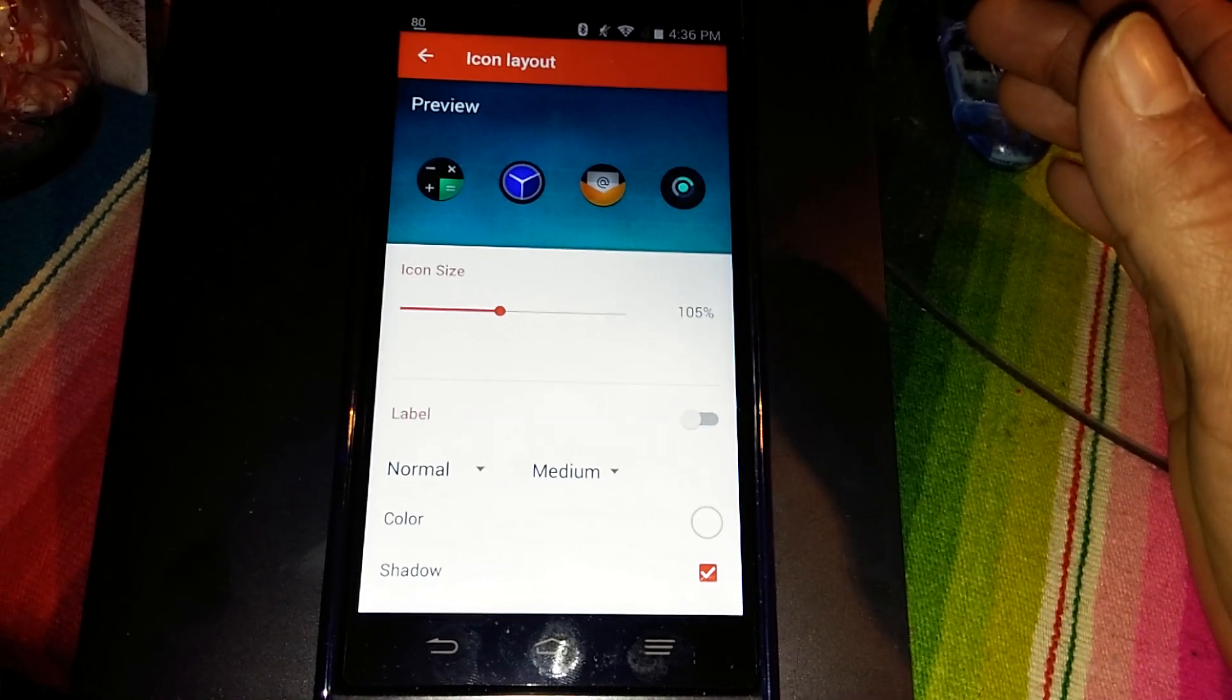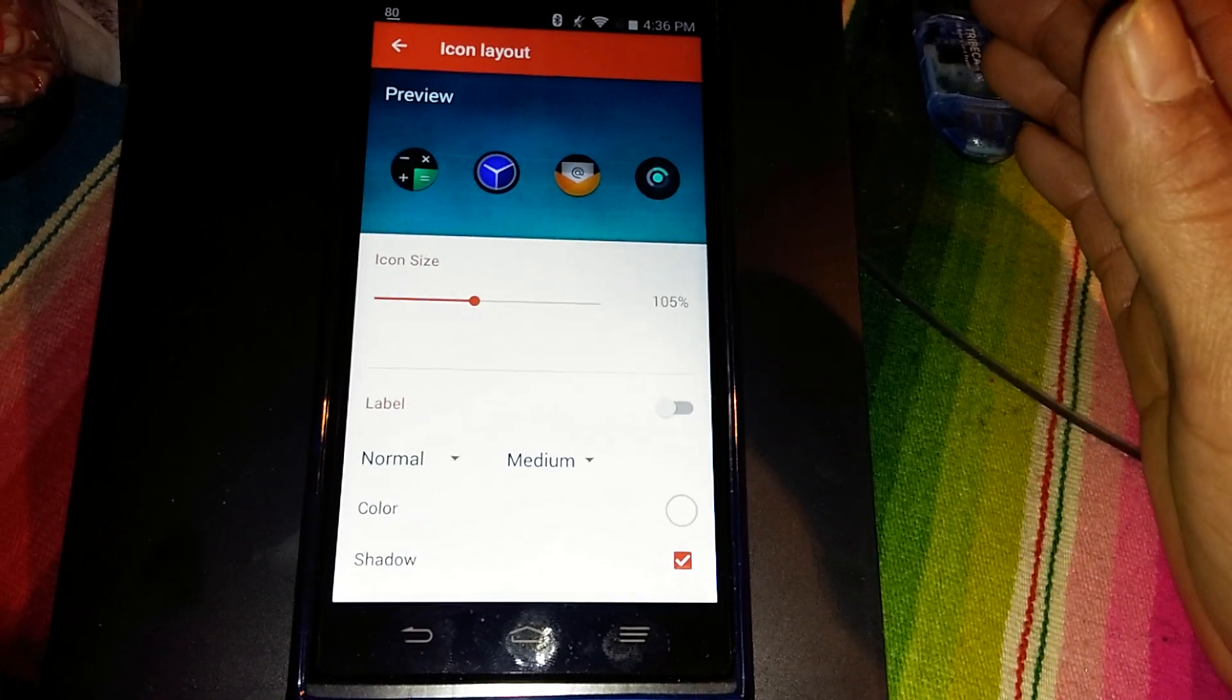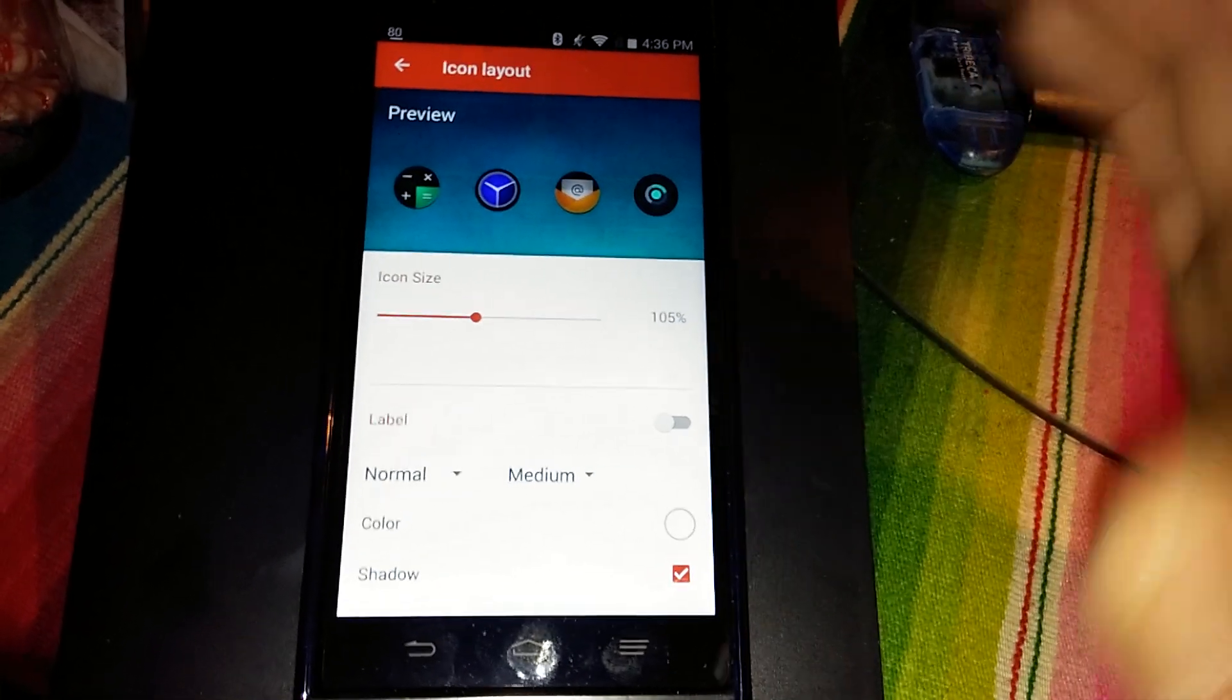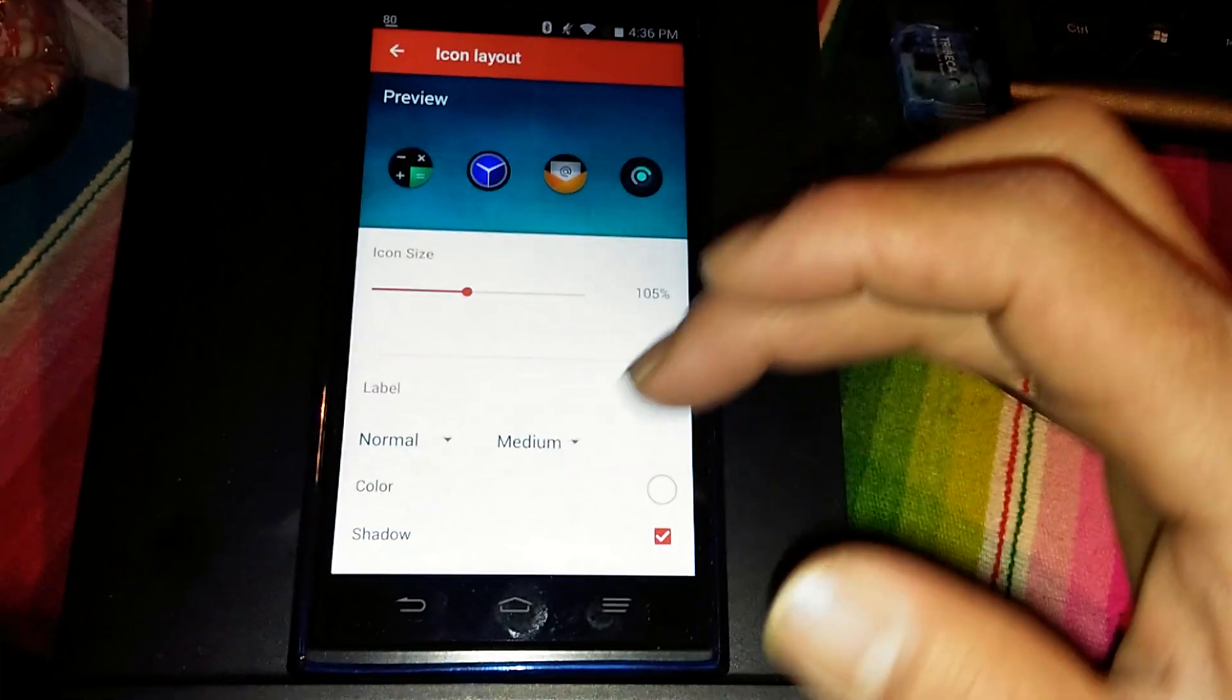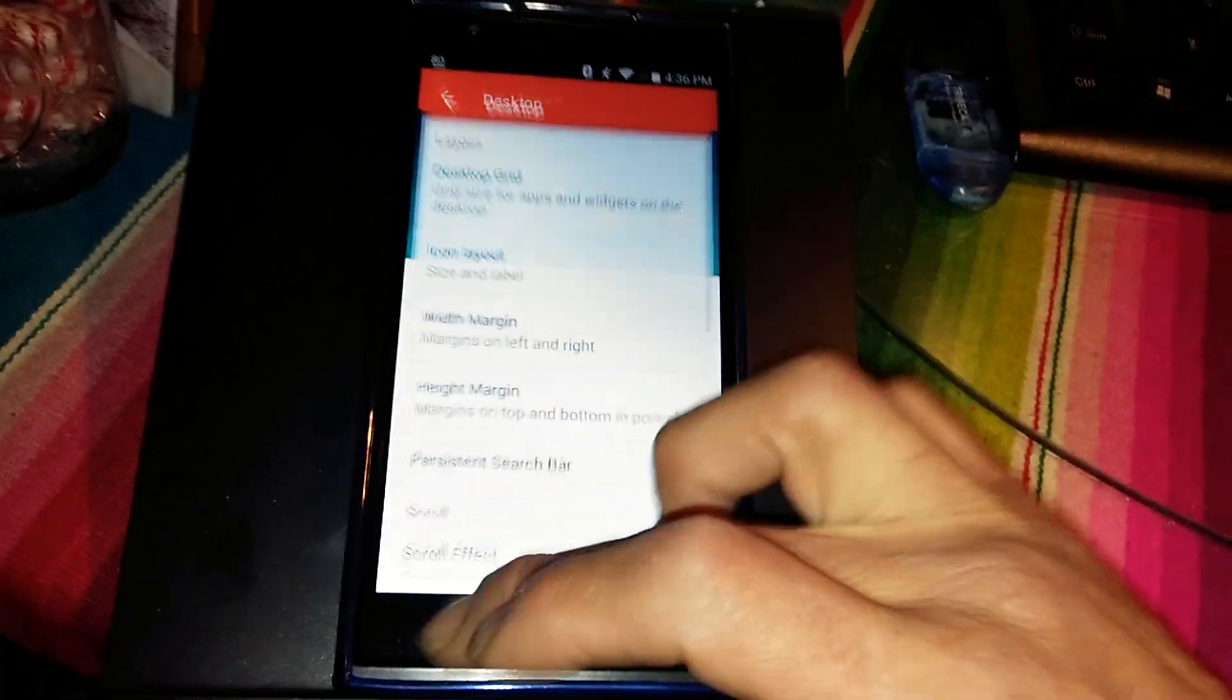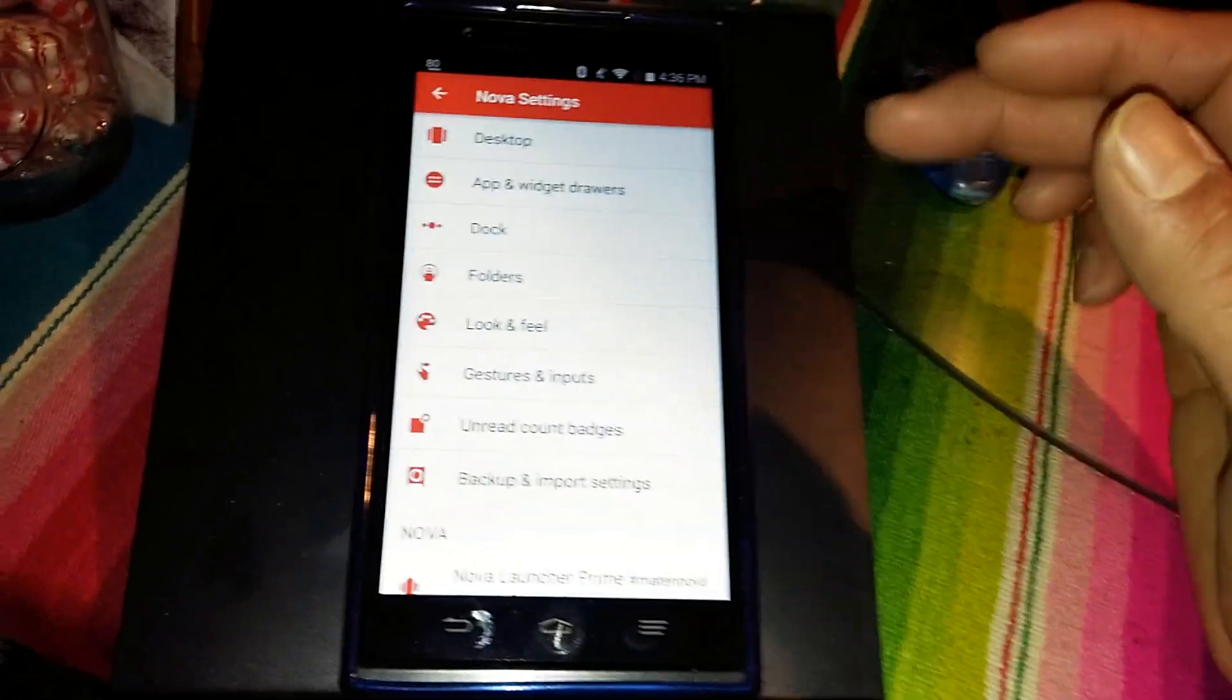So if you have the other launcher, the Nova launcher from the Play Store set up in your device, all you have to do is go onto the website like I showed you, go through that process, download it, and everything's gonna look materialistic. So it's gonna have that lollipop effect in a sense.